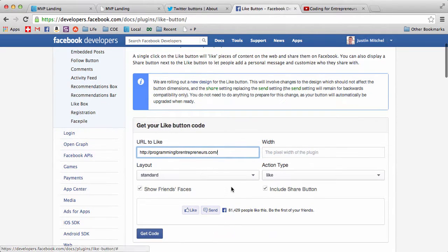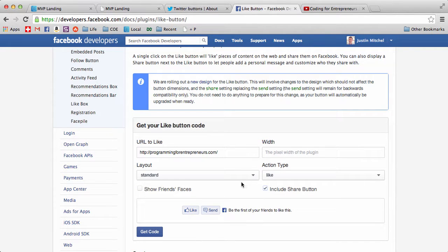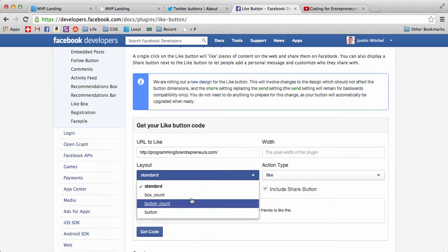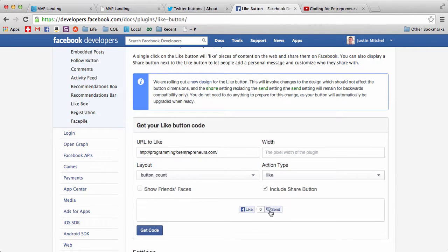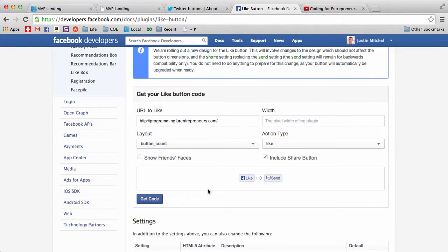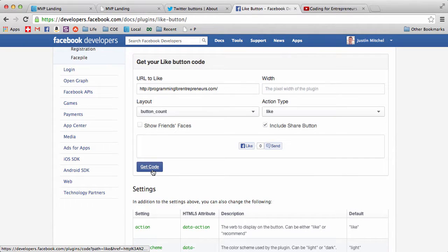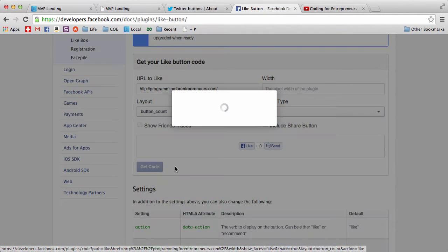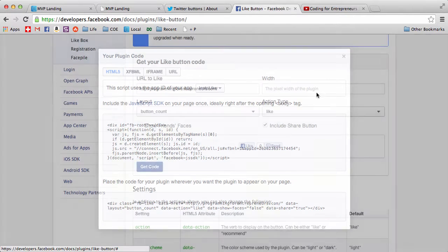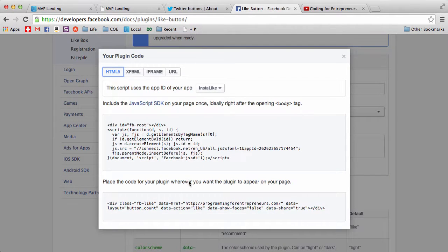Down here it's going to say what URL you want to like, so you can just paste in the URL. Then we're going to take off show friends faces. I'm going to include this share button so they can just click it to share with their friends. I'm going to change it to button count. Right now nobody likes programmingforentrepreneurs.com, that's okay, maybe one of you will like it. Yours will probably say the same if you're definitely launching it. You need to start somewhere. Go ahead and do that when you're ready to place it in, so just hit get code.